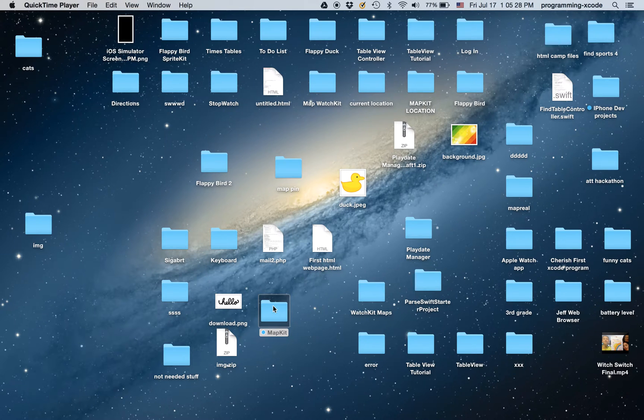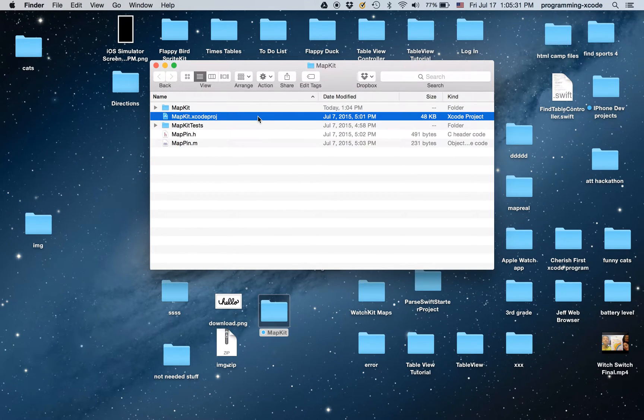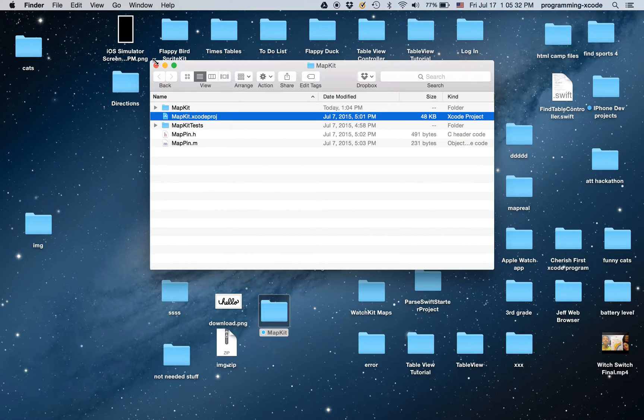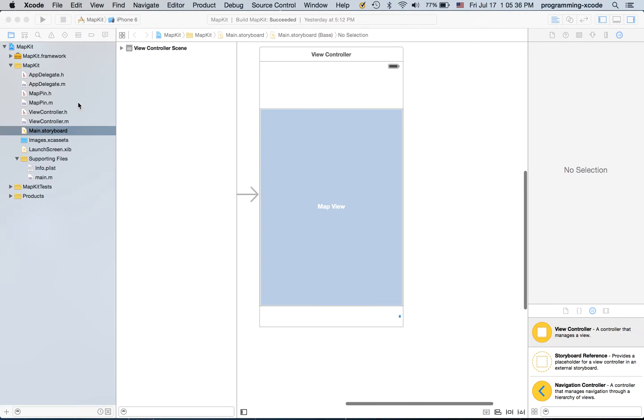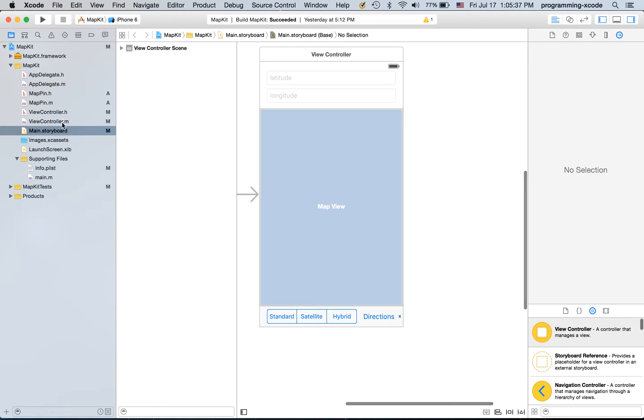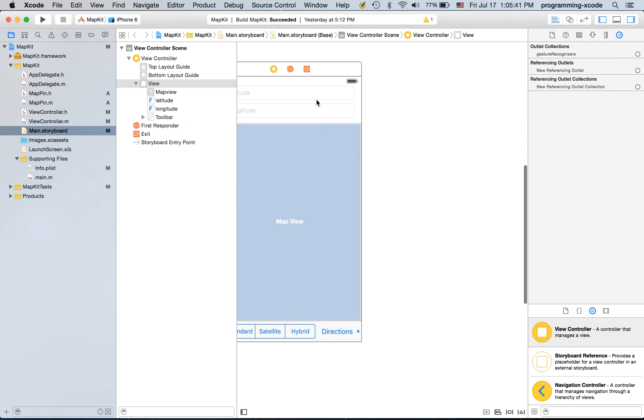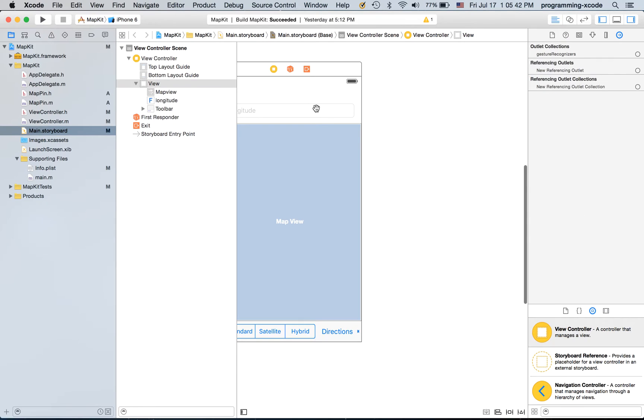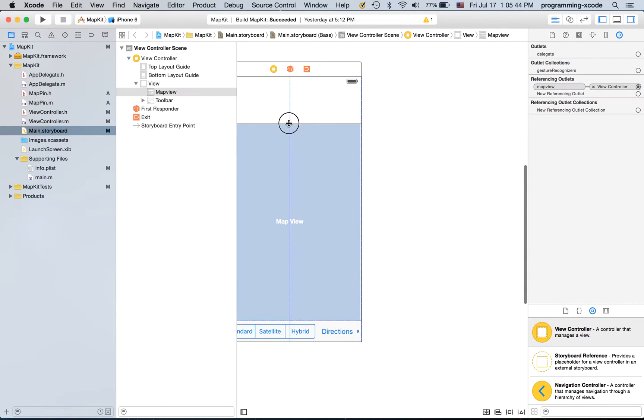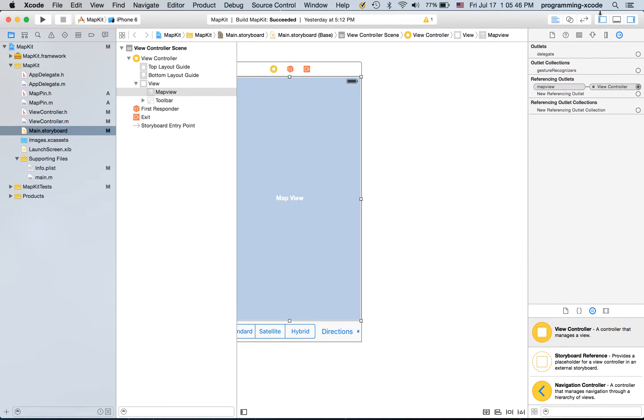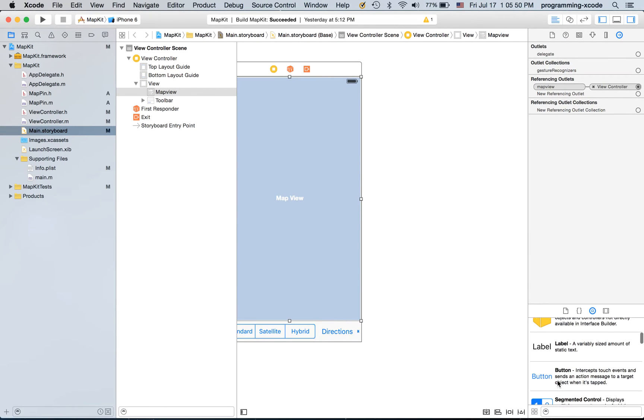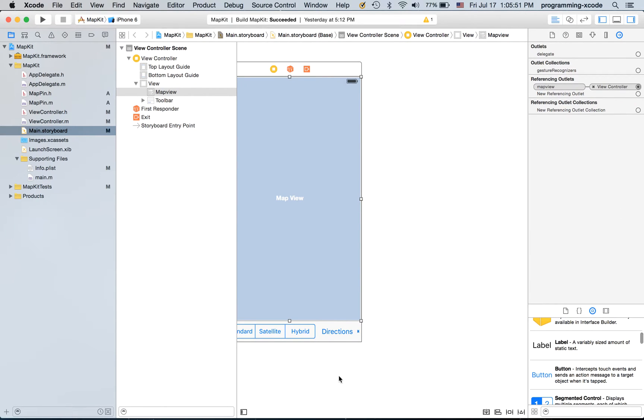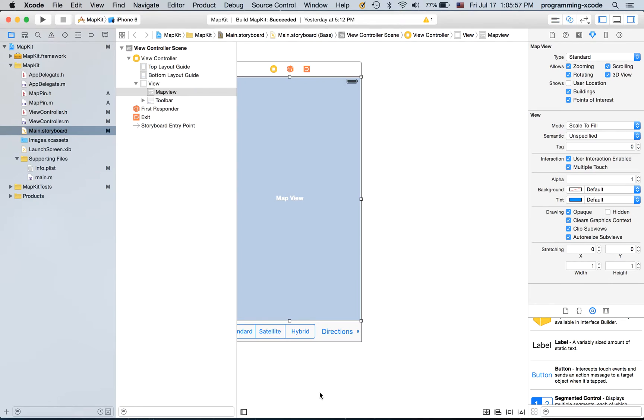So I'm going to open up our MapKit project that we developed in Objective-C and I'm going to delete these and also we are going to create an action for the buttons.